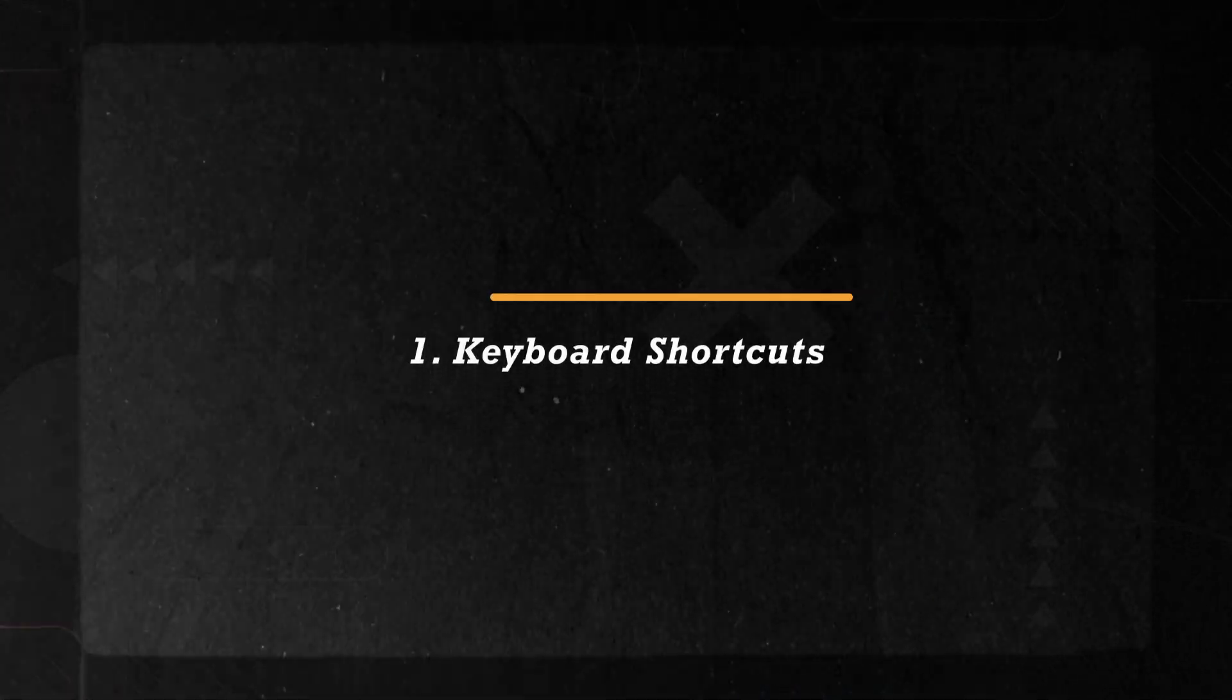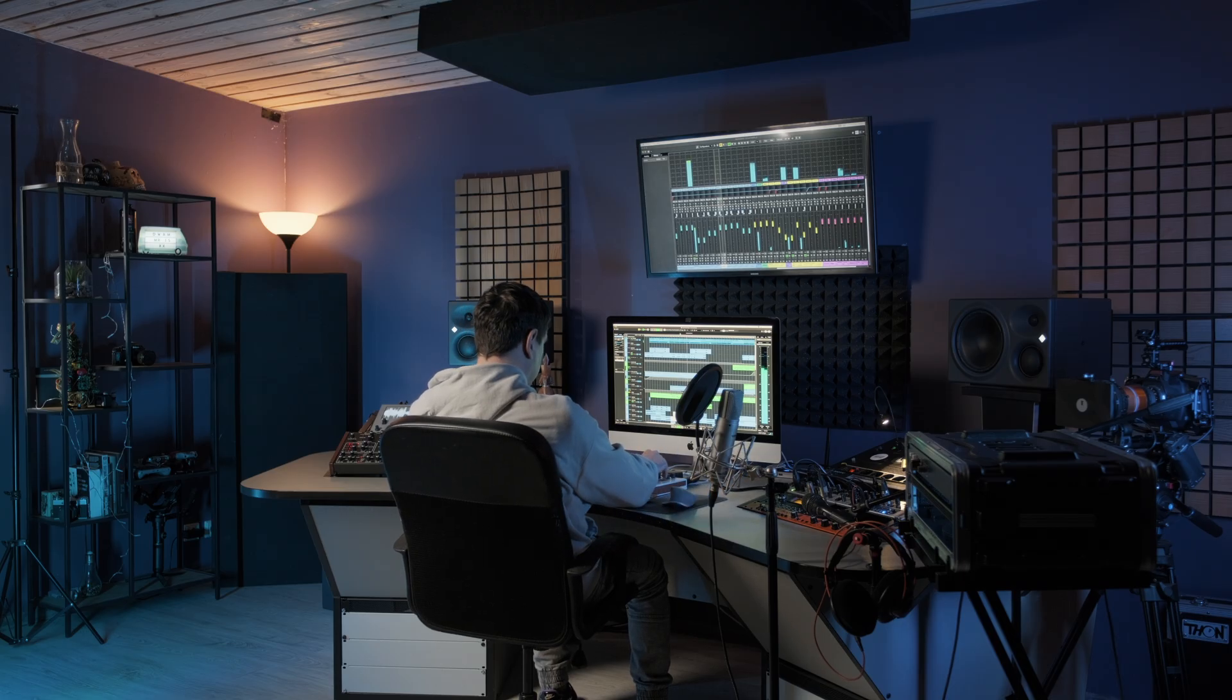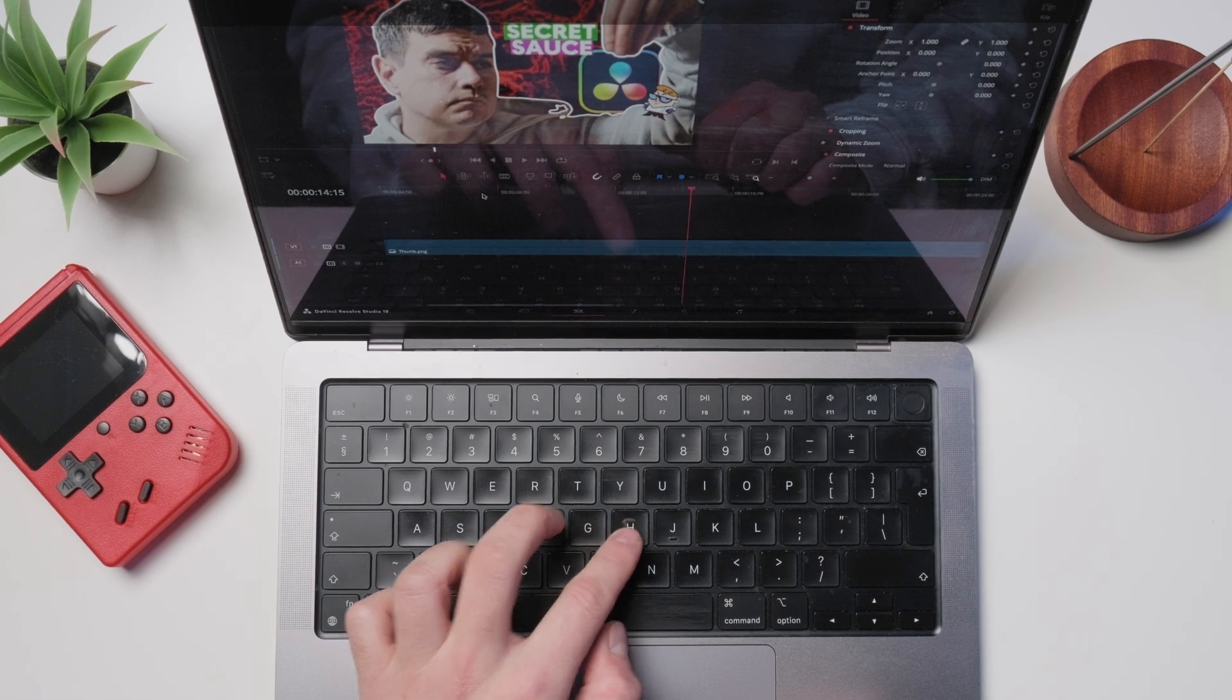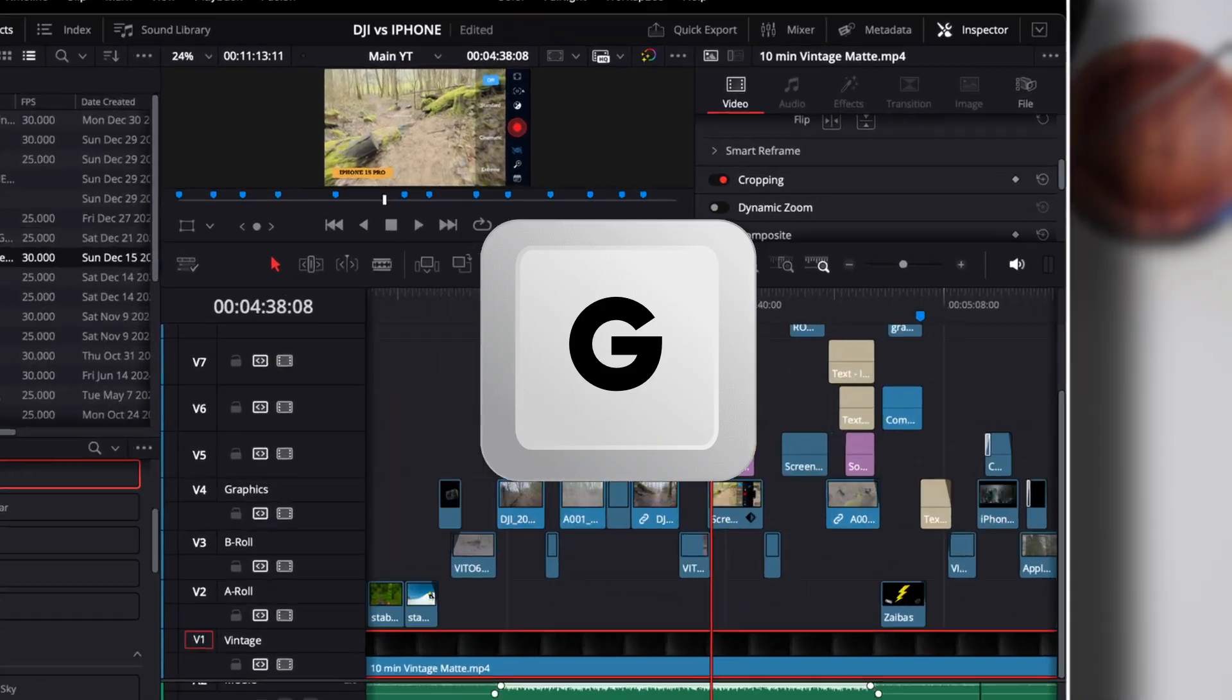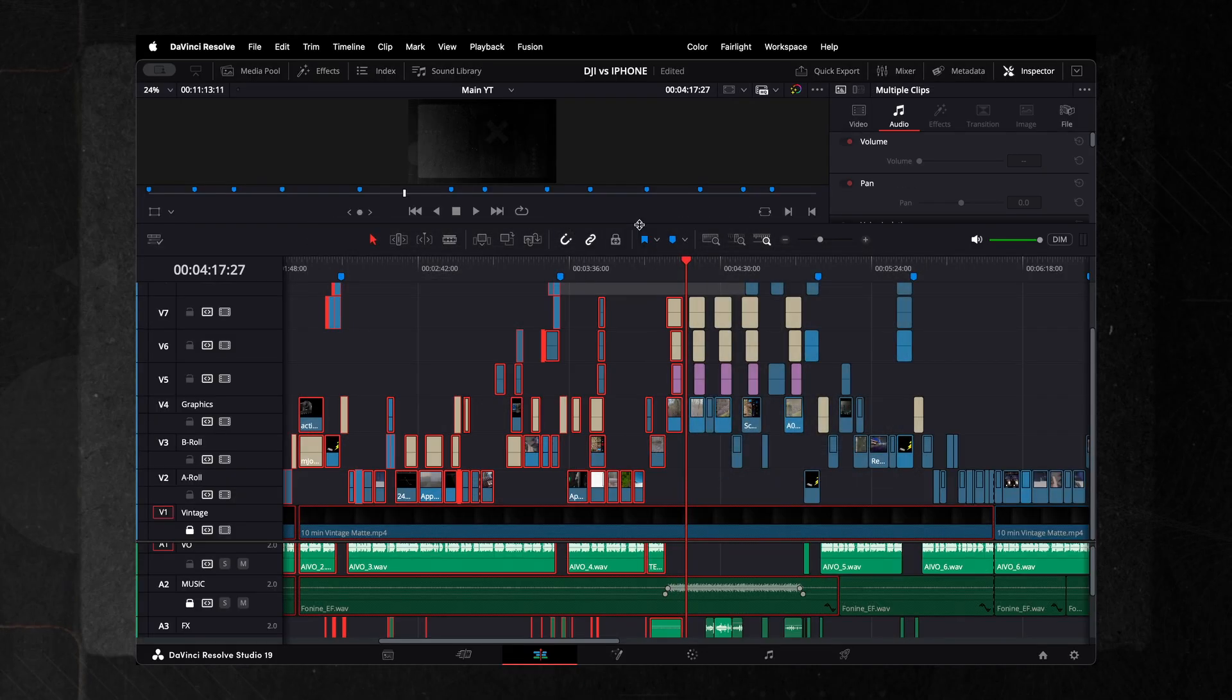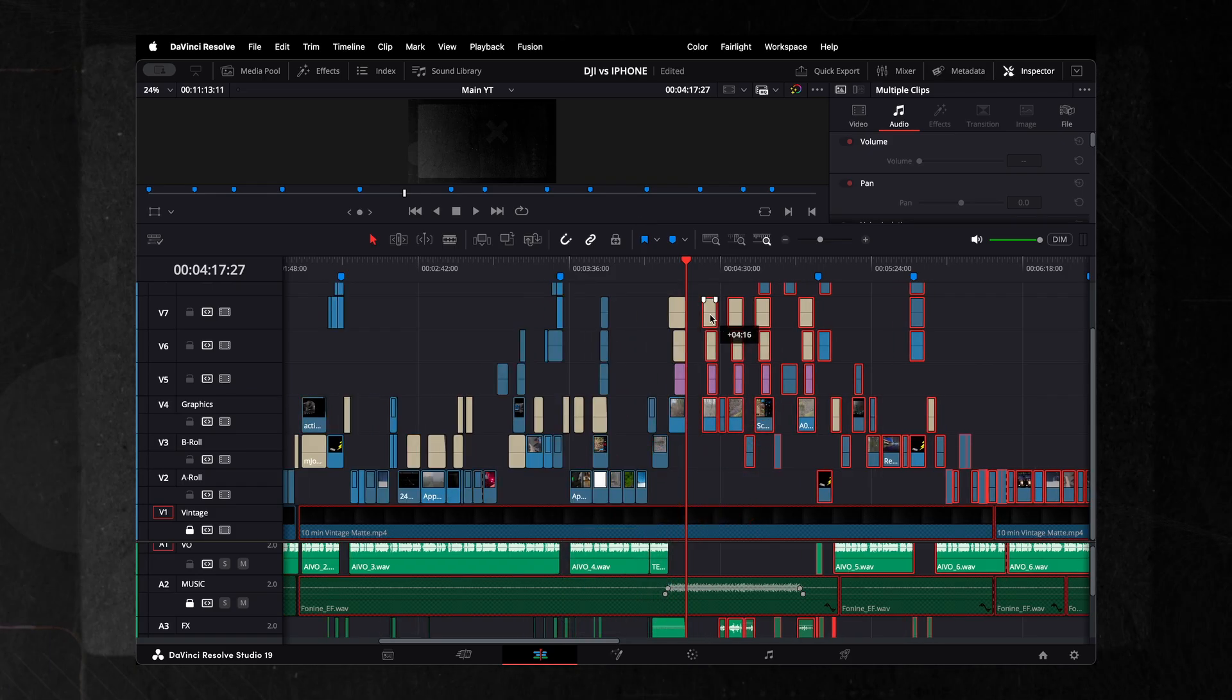The first tip is simple but super effective: customizing your shortcuts for faster and more efficient editing. Coming from a music production background with software like Cubase, I got used to specific zooming shortcuts, G and H. Naturally, I brought those into DaVinci Resolve, and they work like magic. G is for zooming out, H is for zooming in, J is for snapping, and L links the audio track with the video. I also use the bracket symbols to select everything from the playhead to either the left or the right. This setup has been a massive time saver for me.